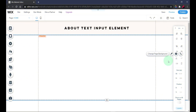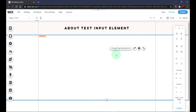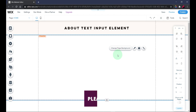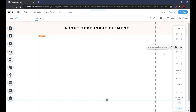Hello Wixers, thank you very much for viewing this video. Today I'm going to be showing you a bit about the text input element and what you can do with it in your website. If this is the first time coming to my channel, please subscribe and leave a like — I release awesome videos every week.